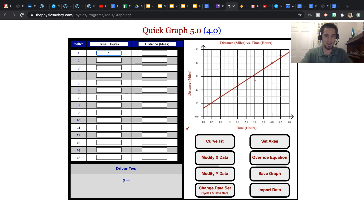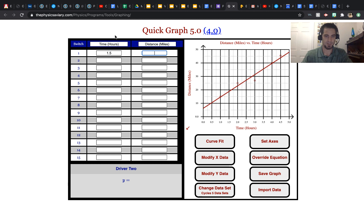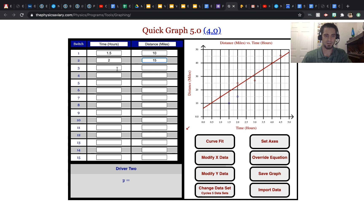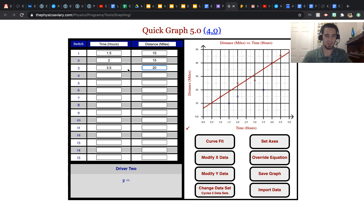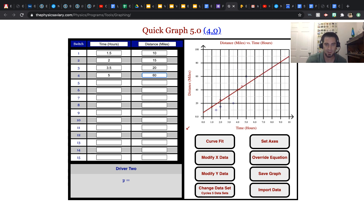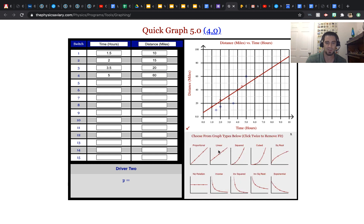So at time 1.5, we had gone, let's say 10 miles. At 2, we'd gone 15. At 3.5, 20. At 5, we'd gone 60. So let's fit a curve to this line.